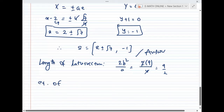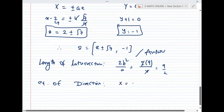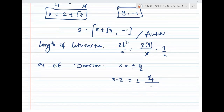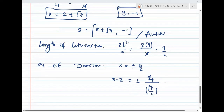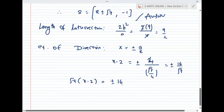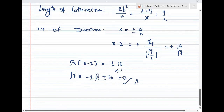Equation of directrices: the formula is X = ±a/e. With a = 4 and e = √7/4, a/e = 16/√7. Since X = x - 2, we get x - 2 = ±16/√7, giving the equations: √7·x - 2√7 ± 16 = 0.